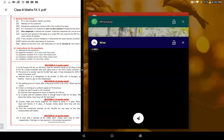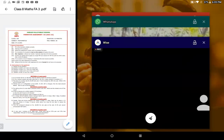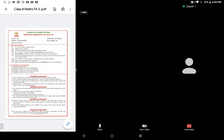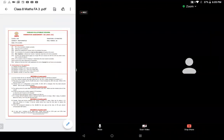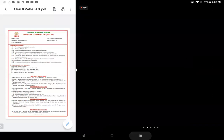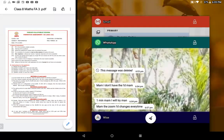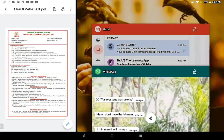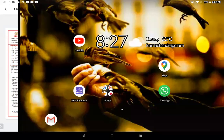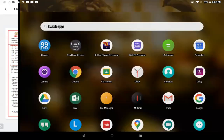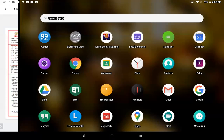A student mentions the screen content is too small to read. The teacher says she will write larger so students can see clearly.